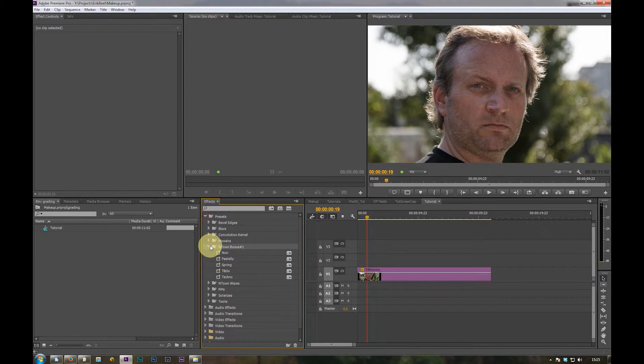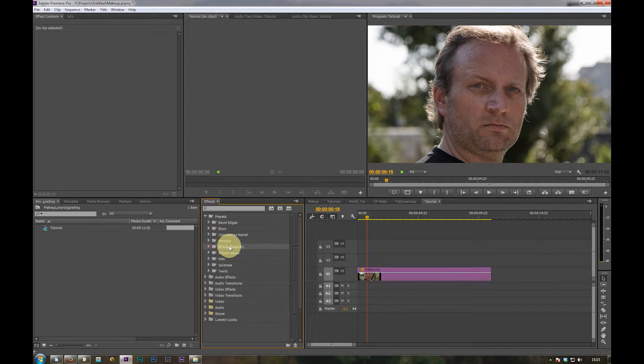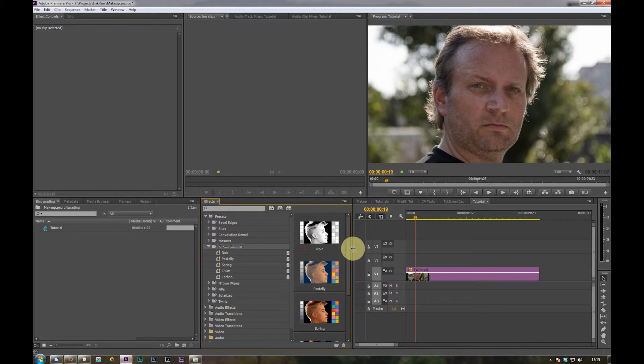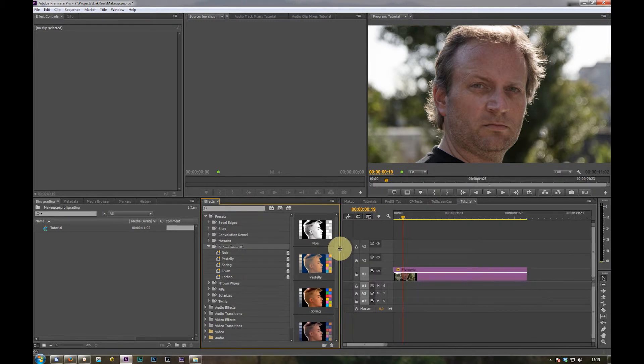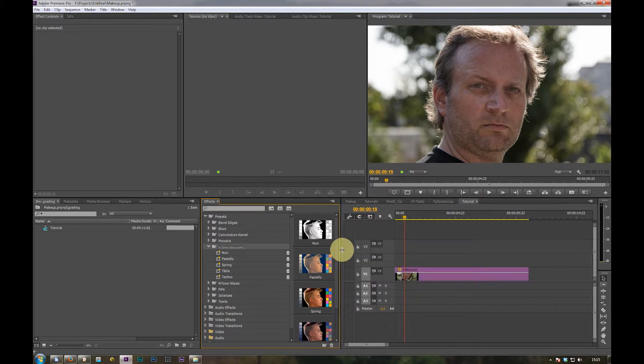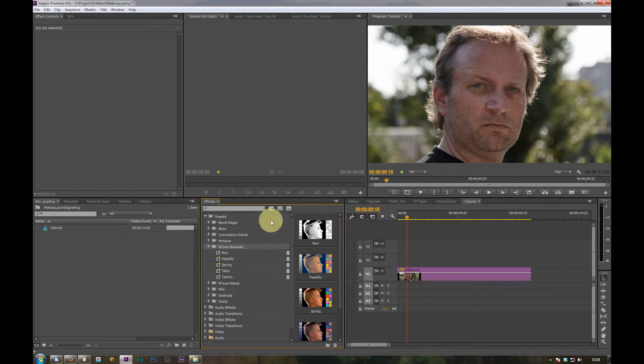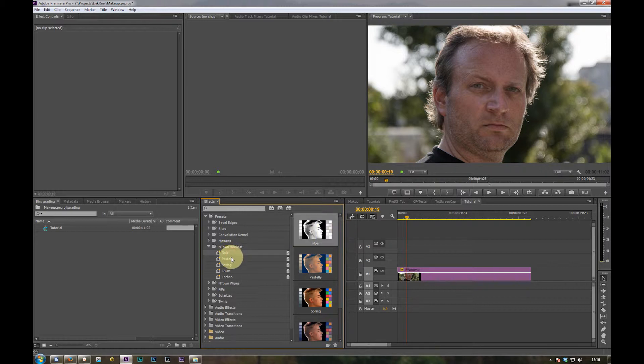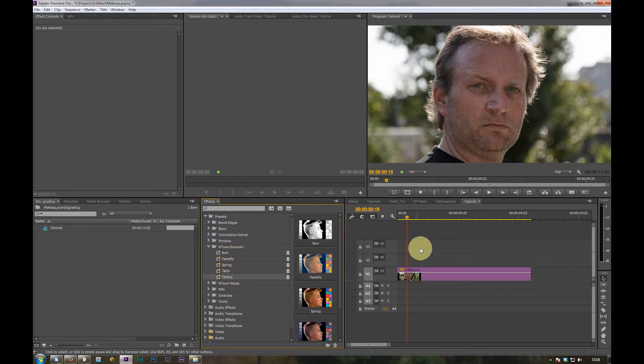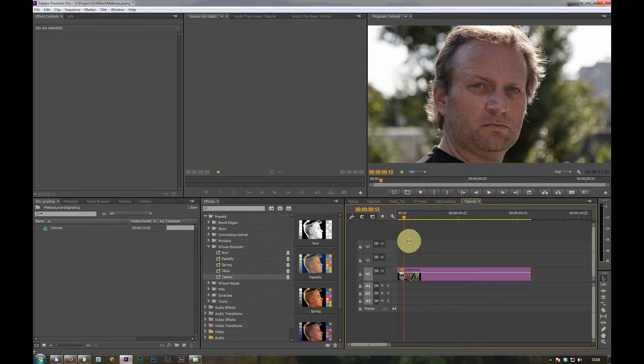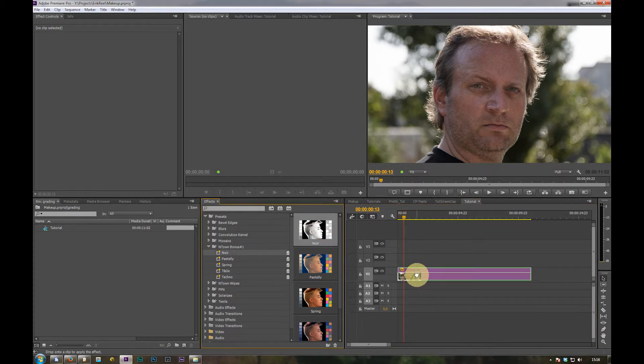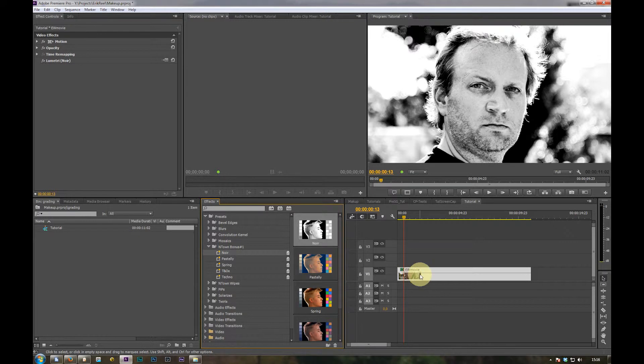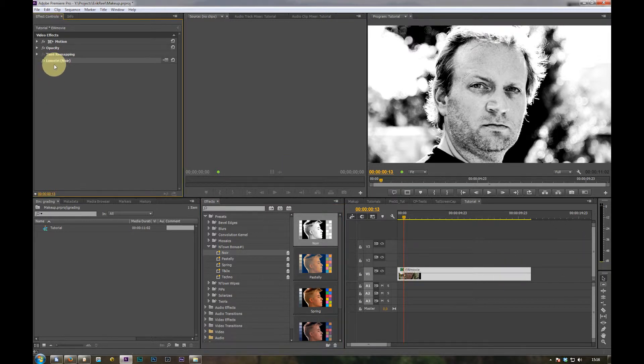You find it under the standard presets. Just open the presets and in it is the N-Town Bonus 1 presets. And just resize the panel a little bit so that you get the thumbnails from the presets.